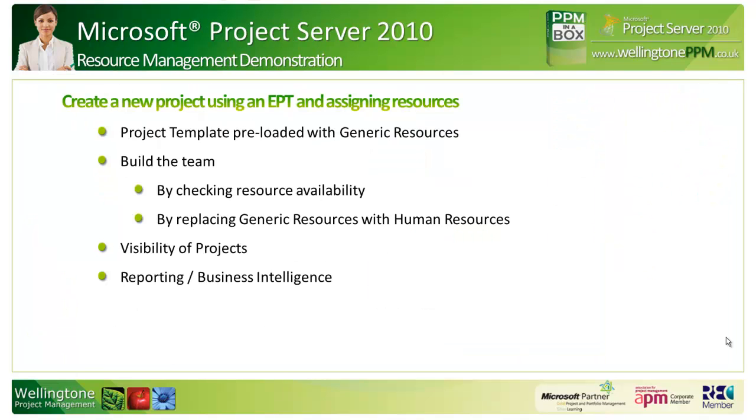Moving on to the live demonstration. Let me show you what I'll be running through. In simple terms, I'll be creating a new project using an enterprise project type template and assigning resources. The project template I use will be pre-loaded with generic resources.